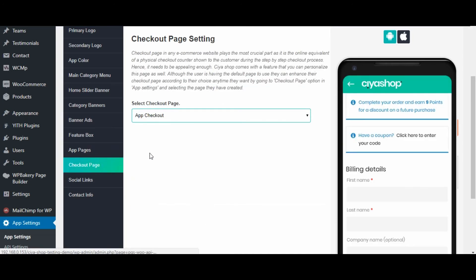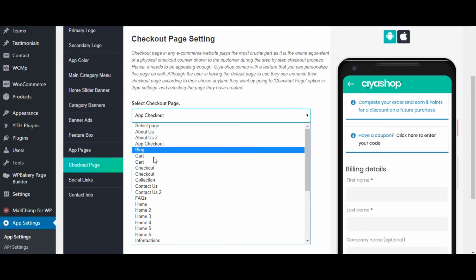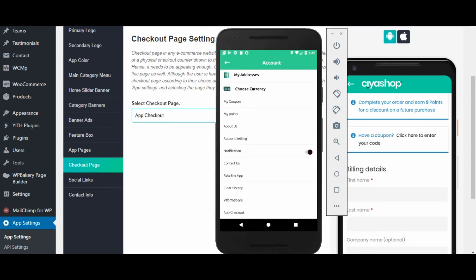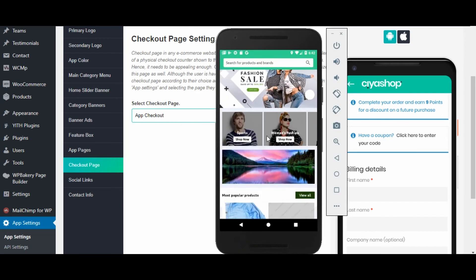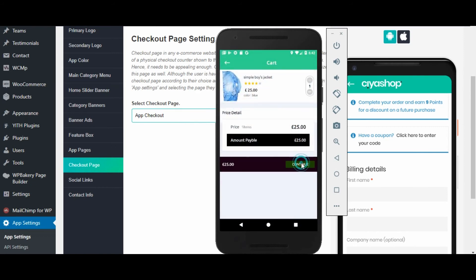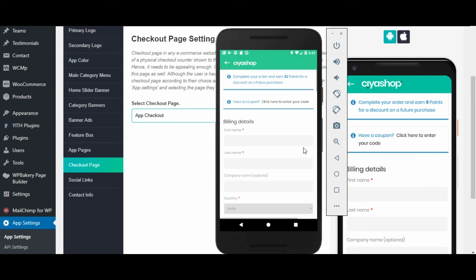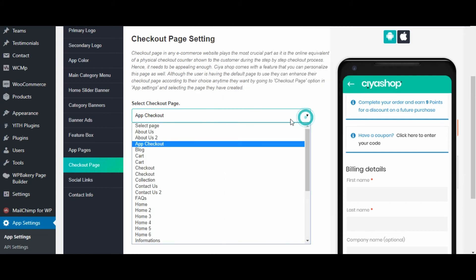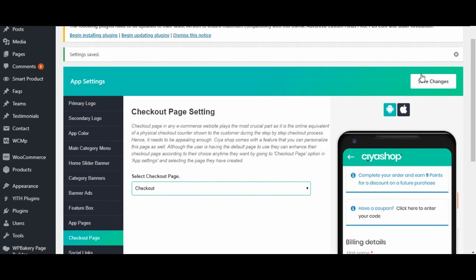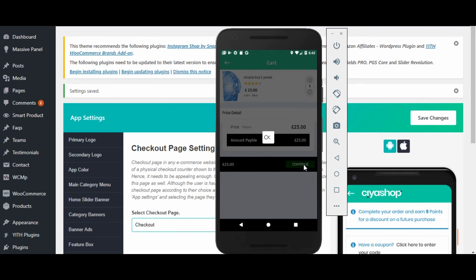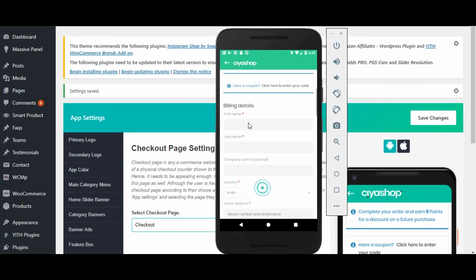Now click on checkout page — from here you can select your checkout page. Let us see the current page. Click on continue button to checkout and check the page set in admin. Now change the page and click on save changes button, then reload the page on the application. Click continue to check the page — the page is now set as configured in admin.